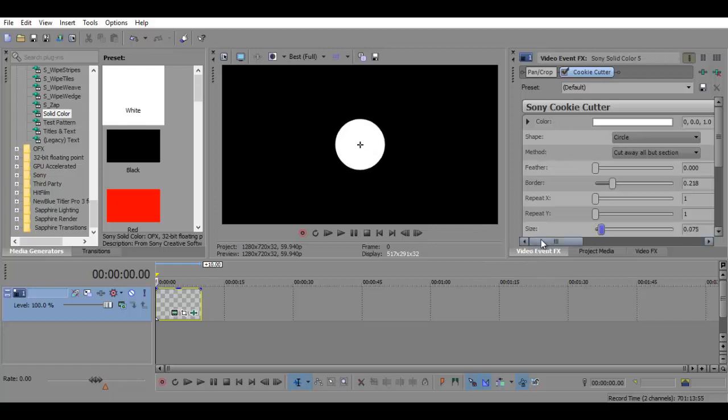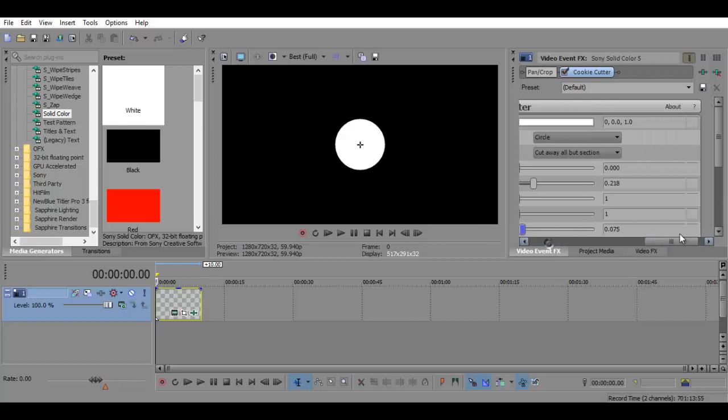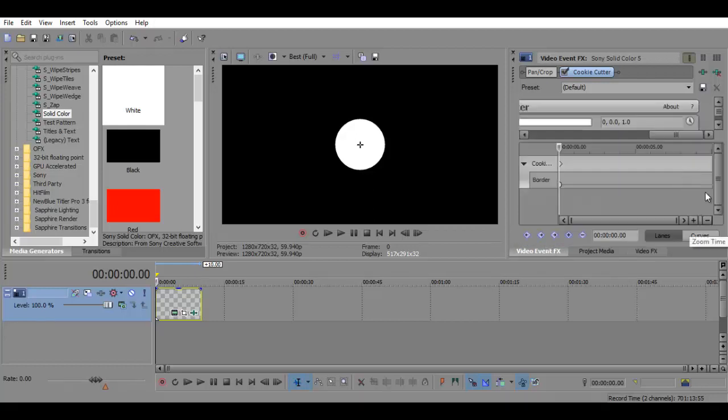So first, on your border and size, press the stopwatch, which is animate.